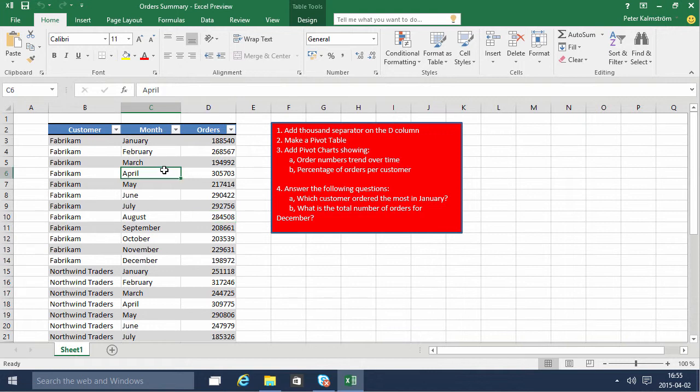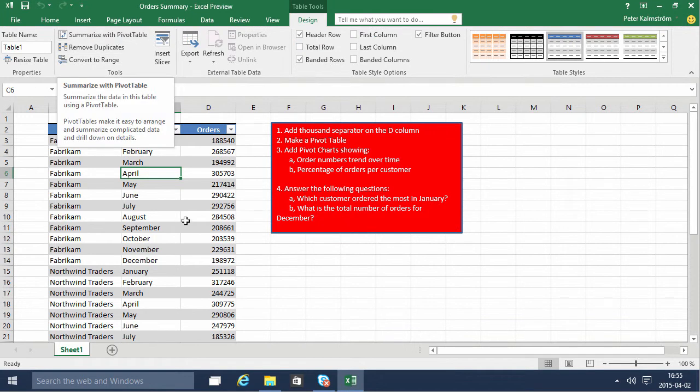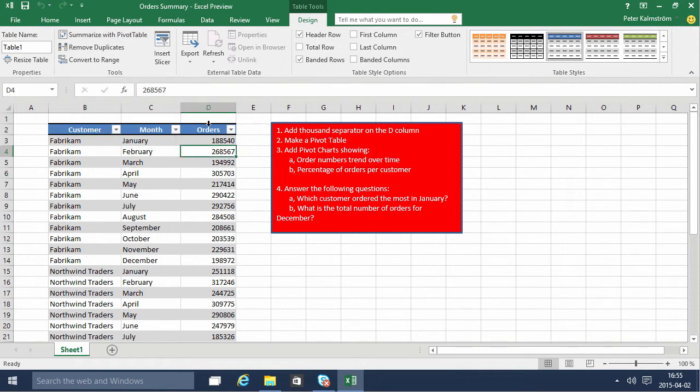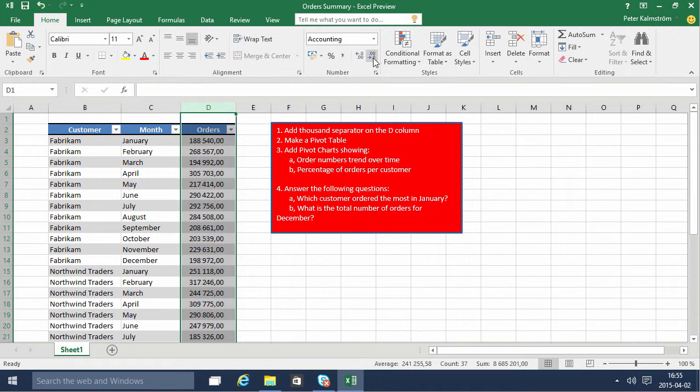As you'll notice, I have a data range here, or a table, which I'm going to summarize with a pivot table. But first, I'll make sure that we have thousand separators on these numbers here.